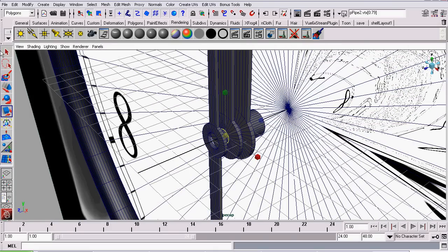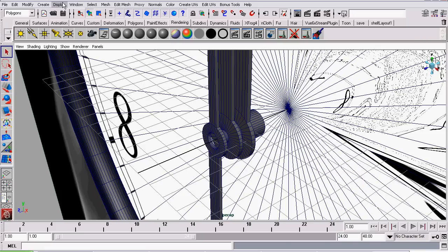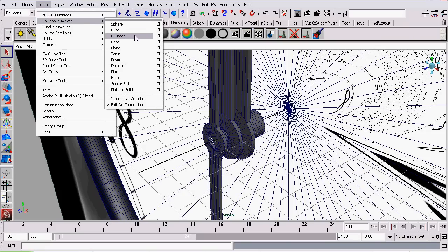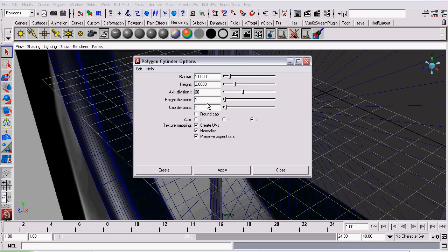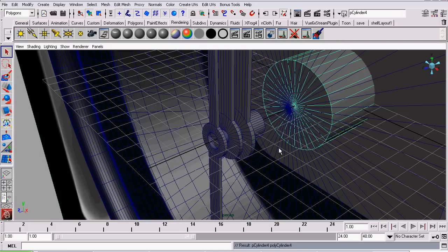Now, the last piece of geometry we're going to create for this mechanism is a cylinder. So I just went to Create Polygon Primitive Cylinder, but I'm going to change the options. So we create it along the z-axis and I'll set the axis divisions to 30. Then I'll click Create.